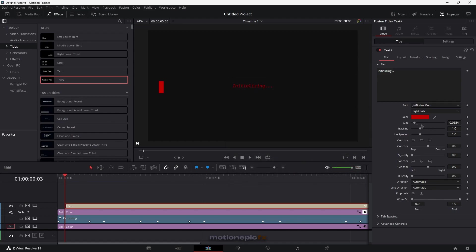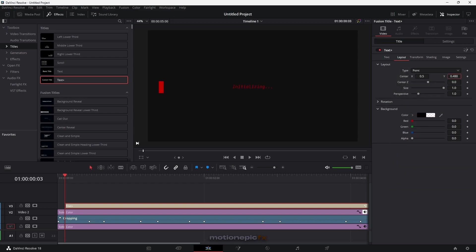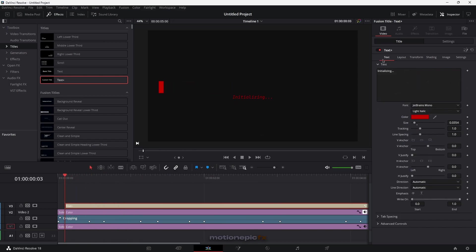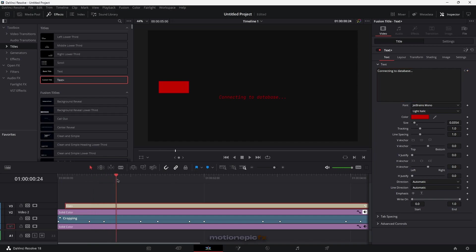Then change the position. Go to layout and under center XY change the Y value to place the text under the bar. Then animate the text — go back to the text tab, activate the keyframe, jump to the next keyframe under the solid color layer, and change the text. Instead of 'initializing,' we'll say 'connecting to database.'